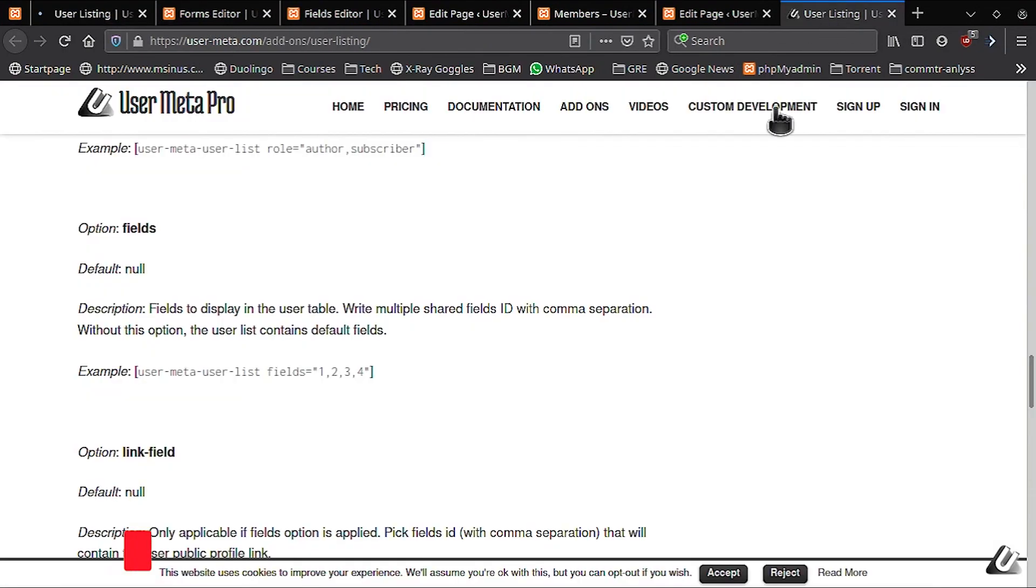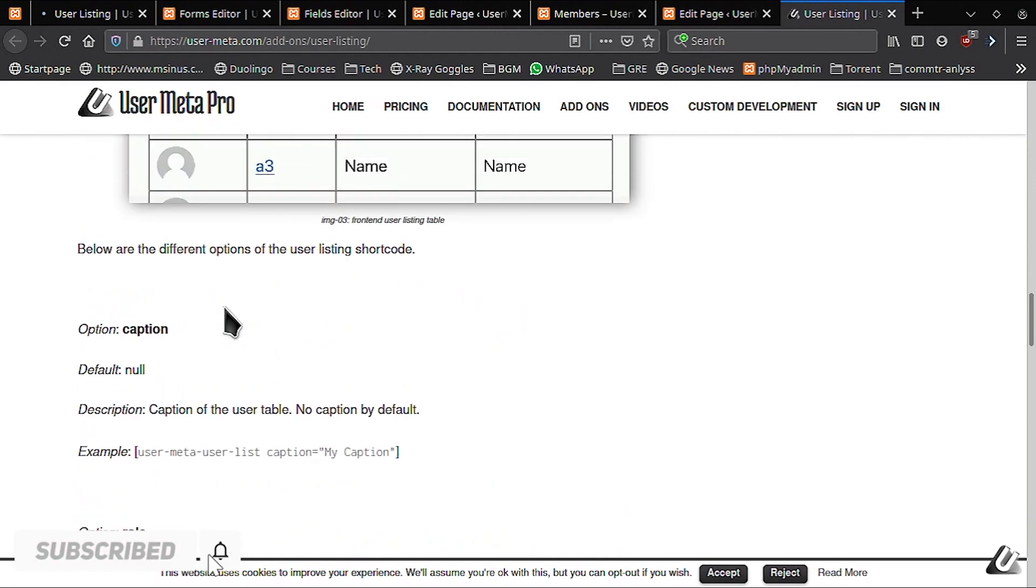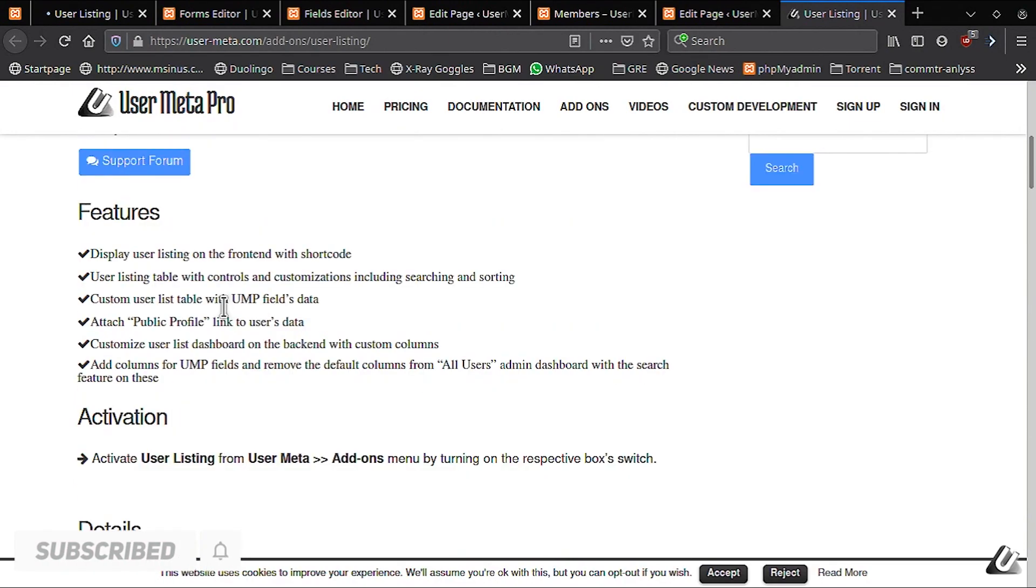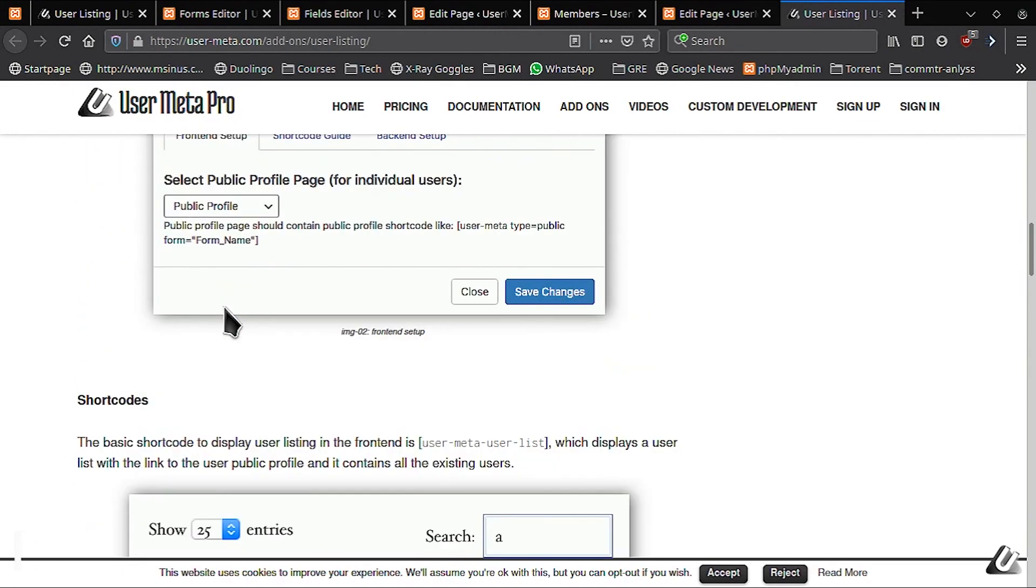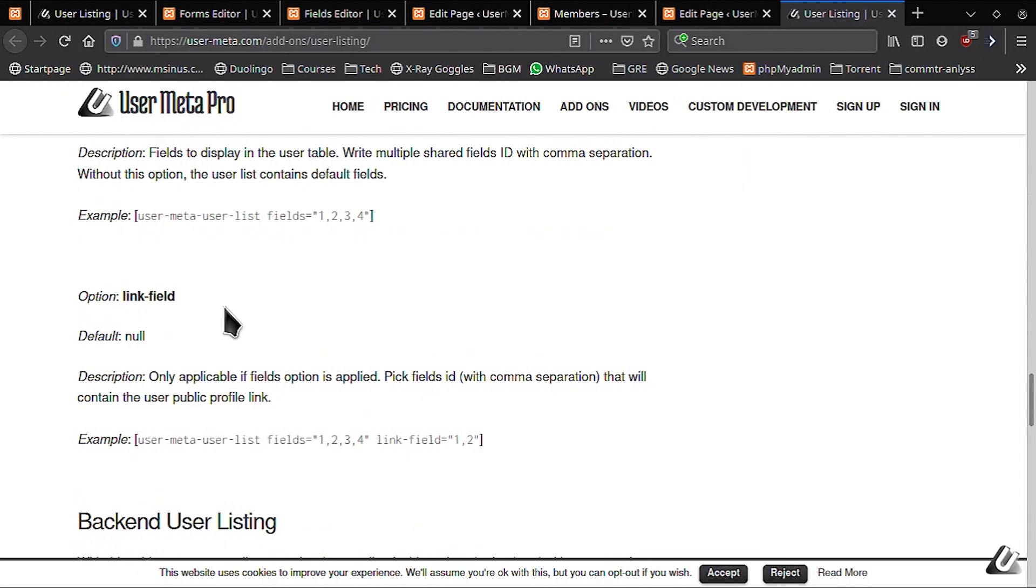This will take you to our website. Please subscribe and for any more questions, leave a comment or check the description for our support team's contact information. Thank you.